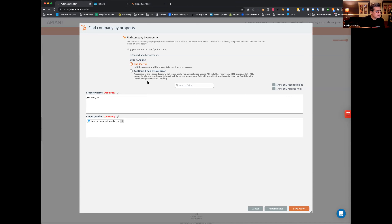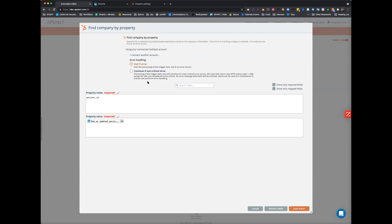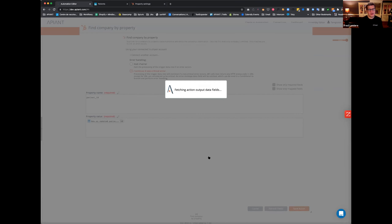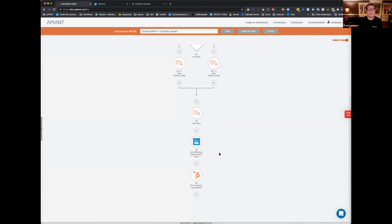Who wants to volunteer to tell me why I should choose 'continue if non-critical error'? Mark answers: because you don't want the automation to halt — it can still continue and complete what needs to be done, and you don't want it to stop prematurely. Exactly. The reason is that if it cannot find the contact in HubSpot, it's going to create a non-critical error, so then you can test against it with a conditional.